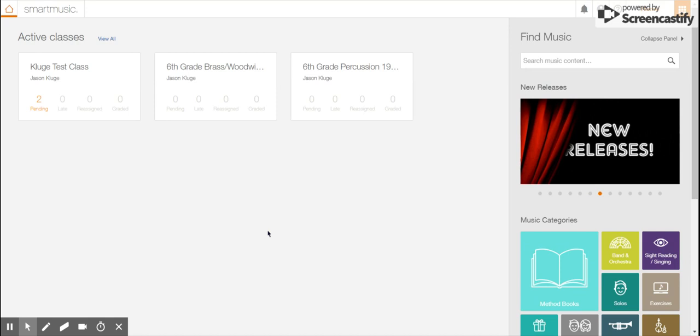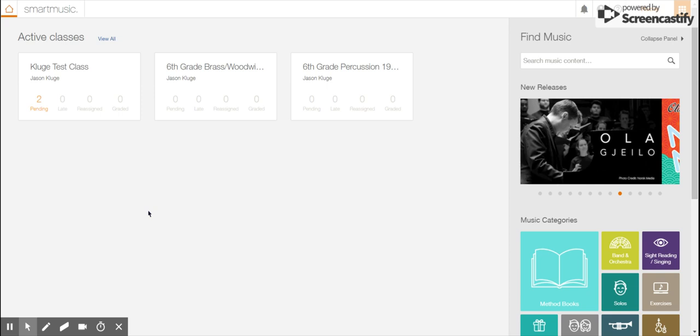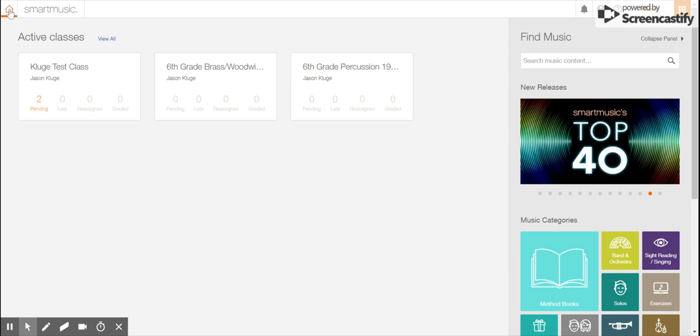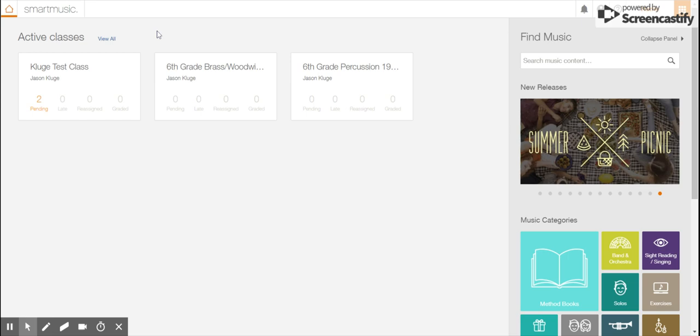Hey WMS band students, here's your intro to SmartMusic. When you open up SmartMusic, if it first takes you to a screen that doesn't look like this, you click on the home button here that I'm hovering over and it will take you to your home screen.